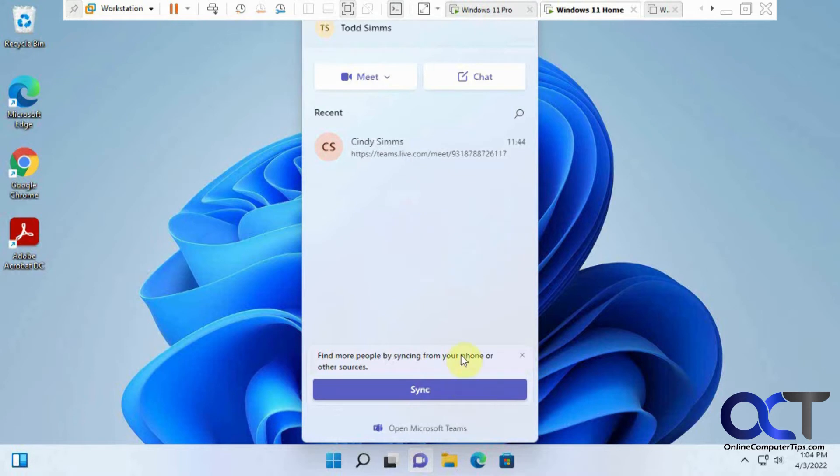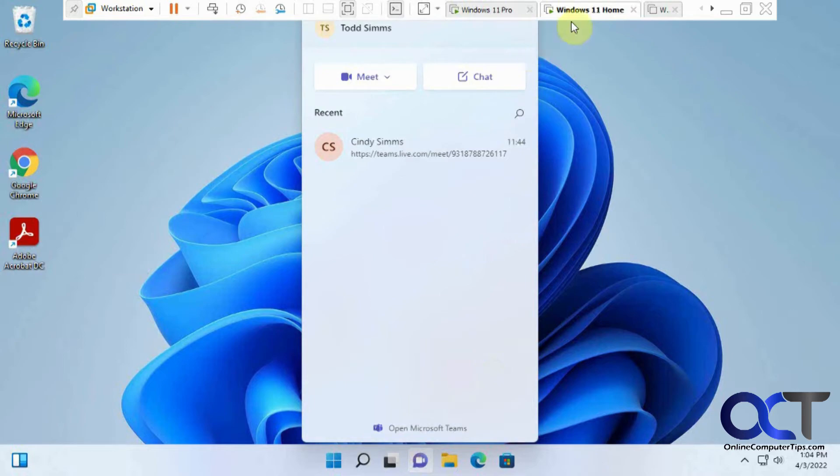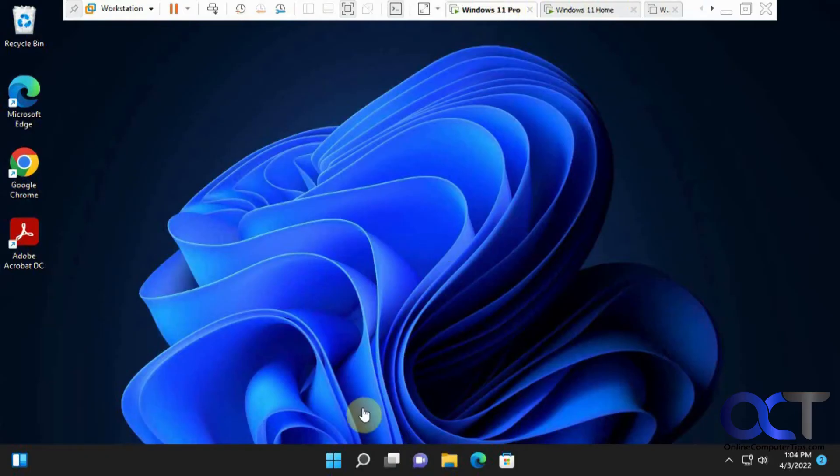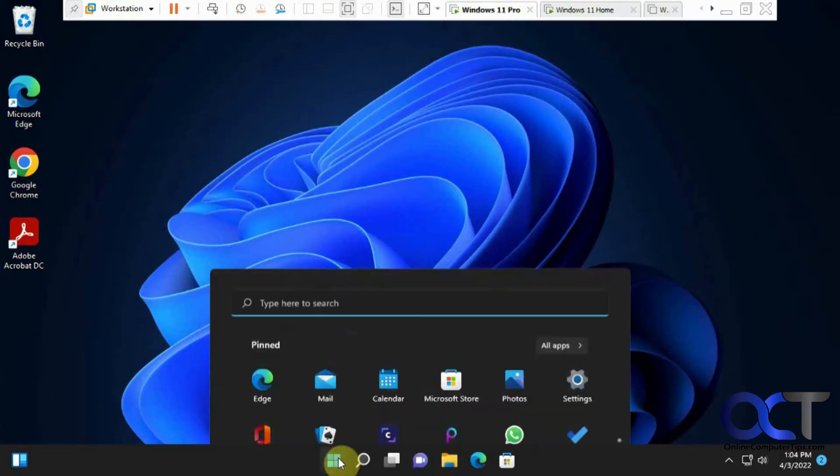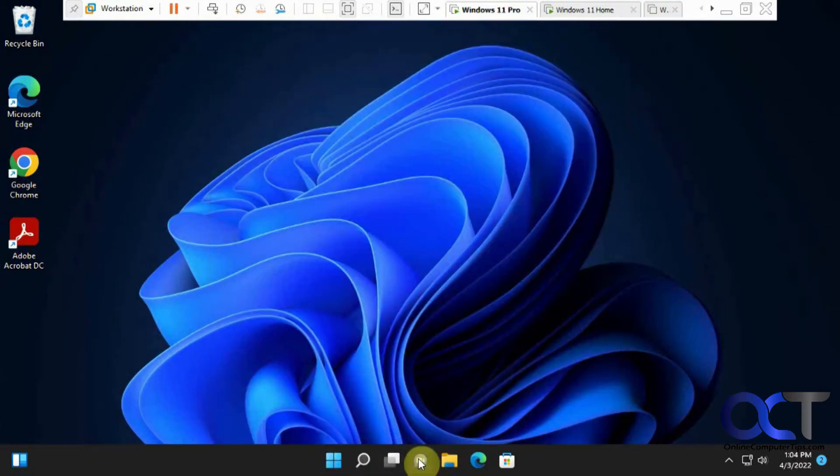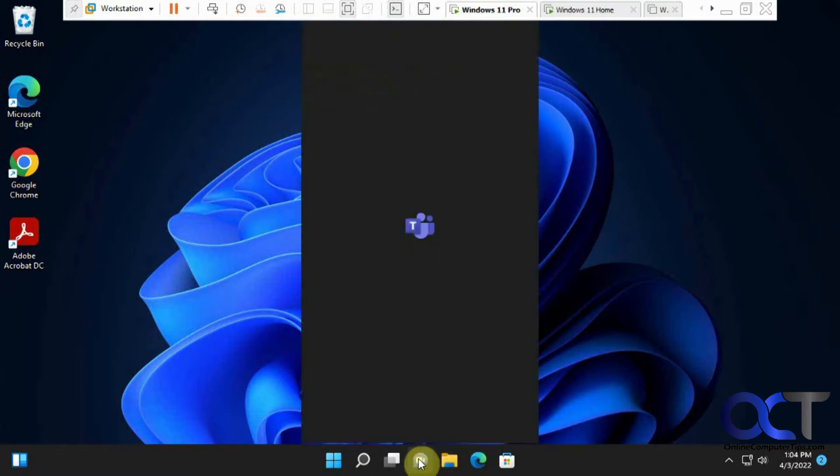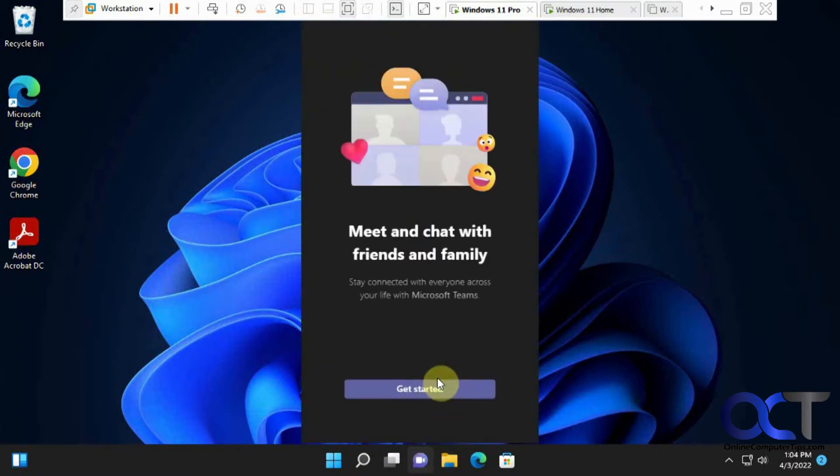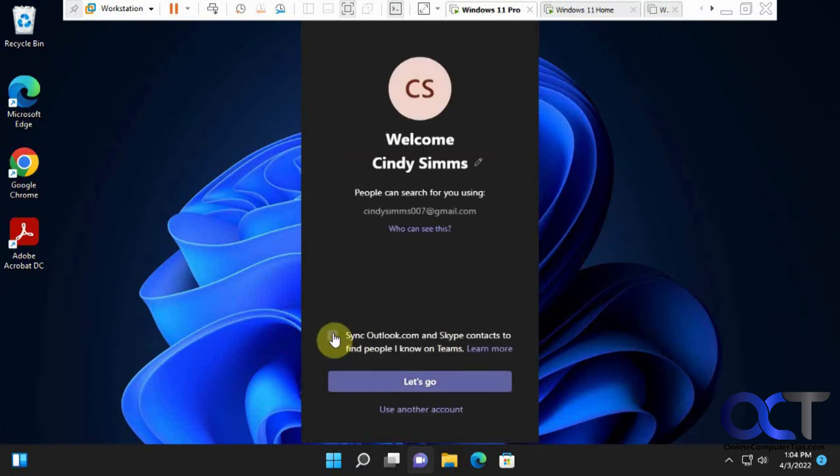So you already have a previous conversation going there. So then it gives you another option to sync if you want. And then on this computer here, which is Cindy, we're going to open up the chat. Let's click on Get Started just to get it going the first time here. Click on Let's Go.